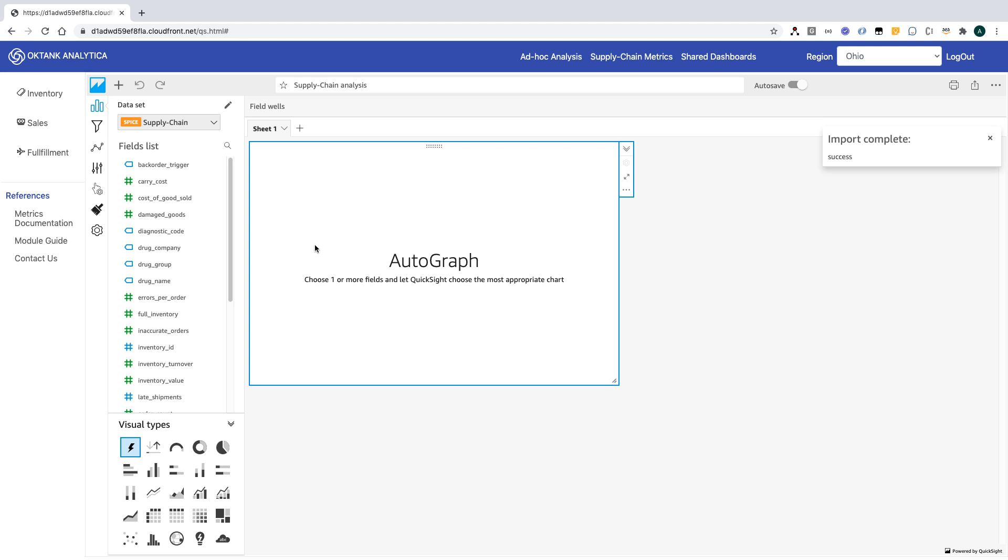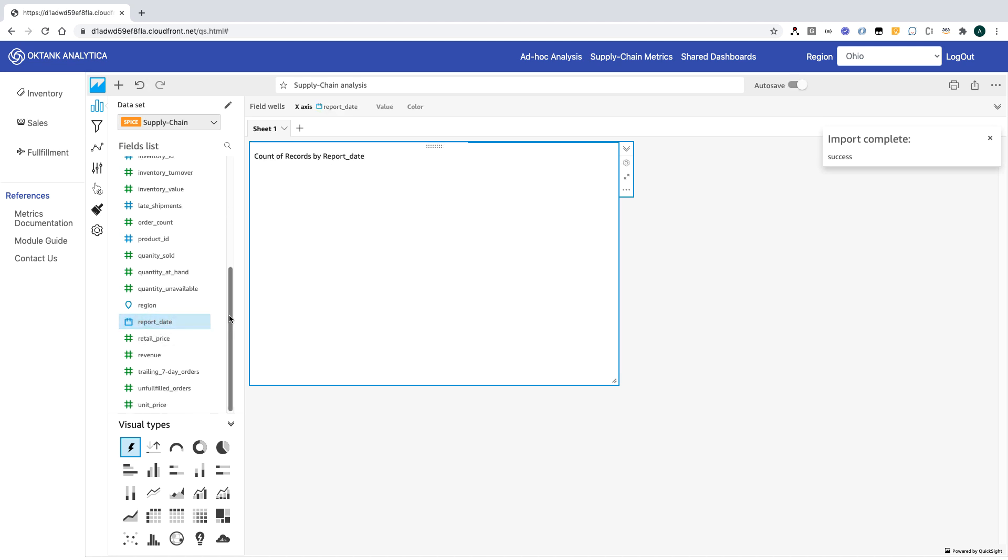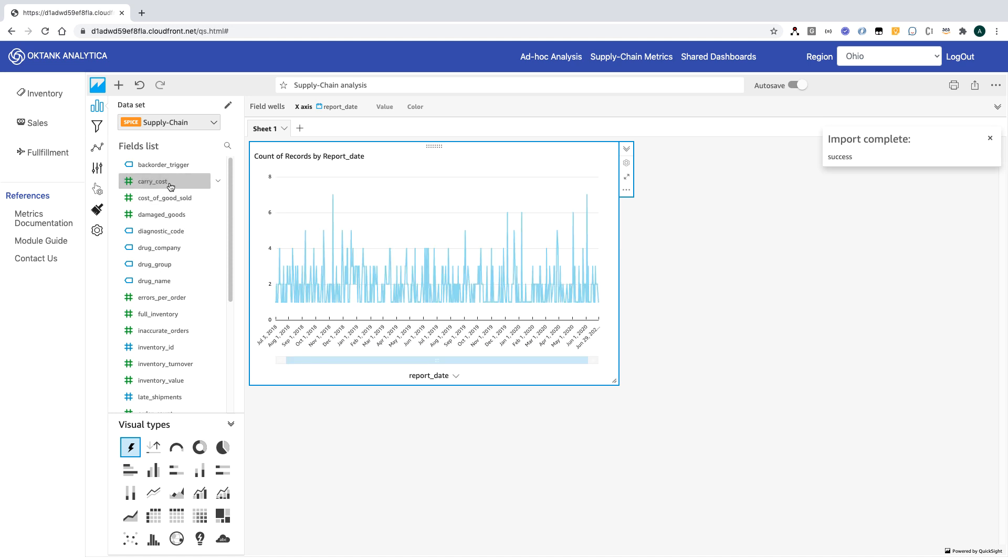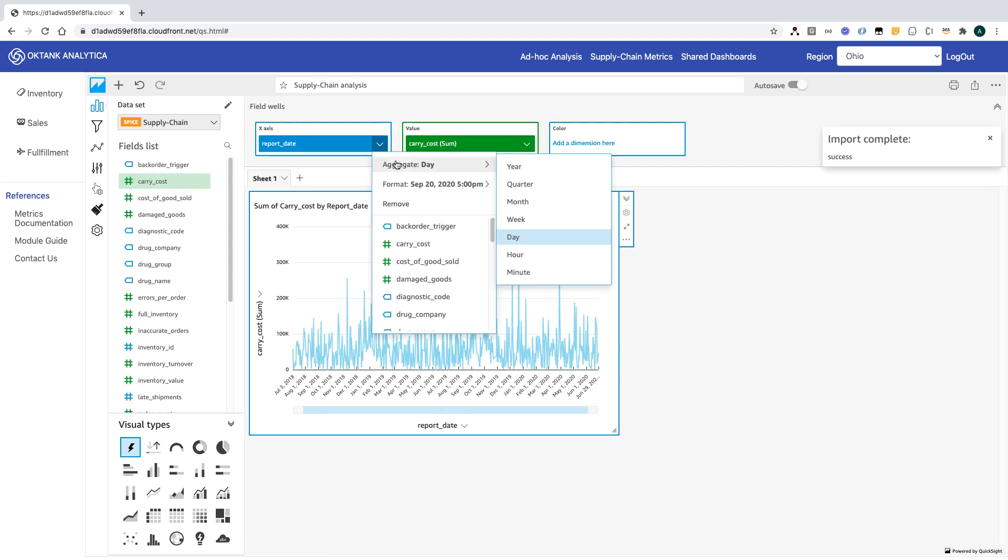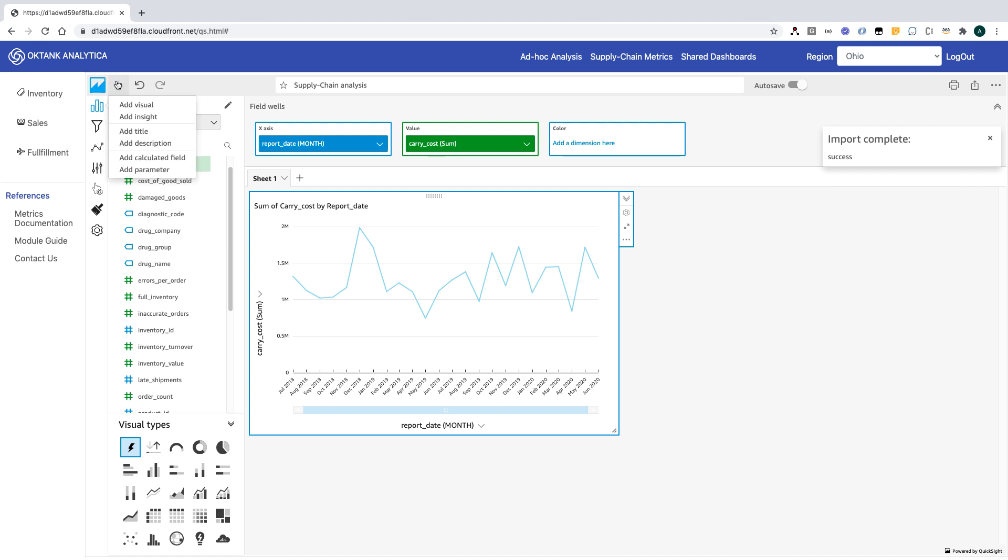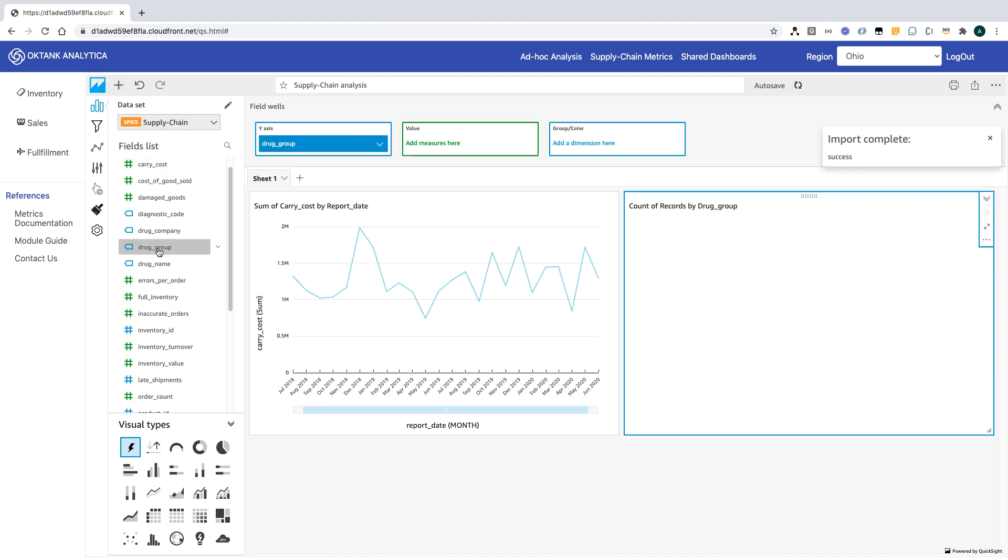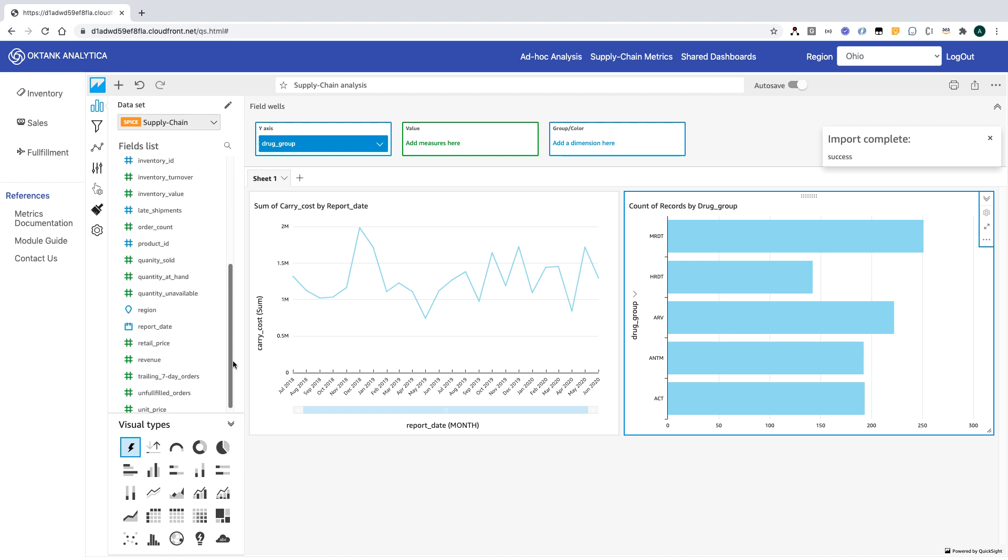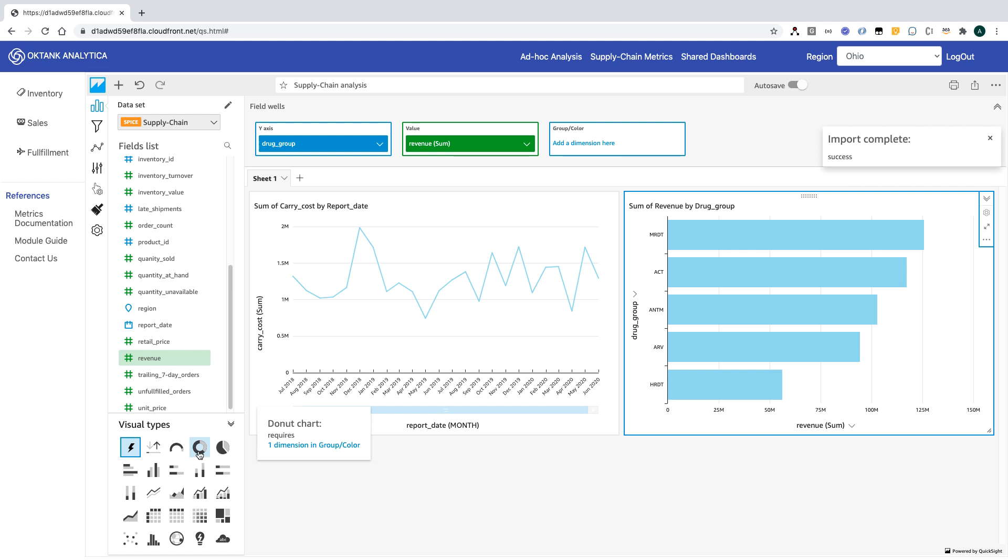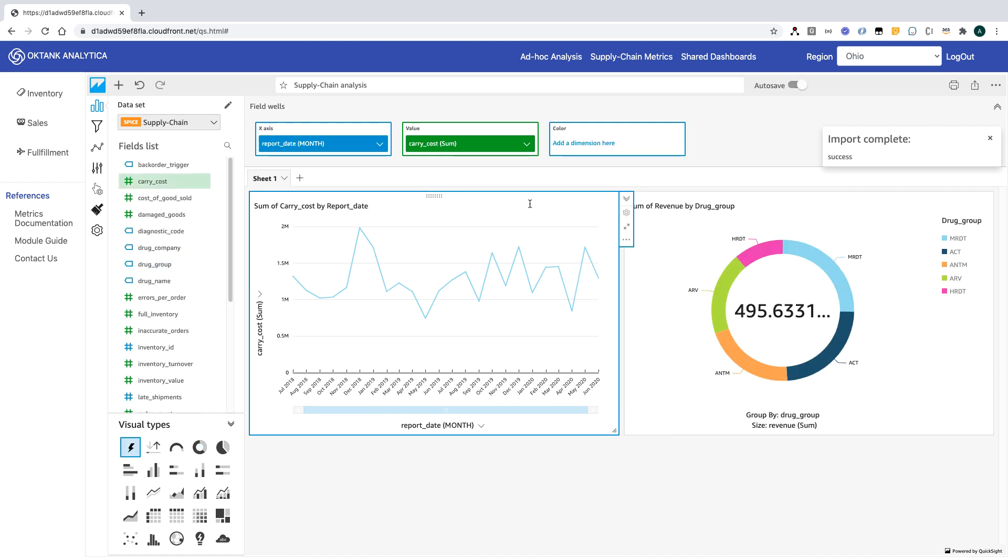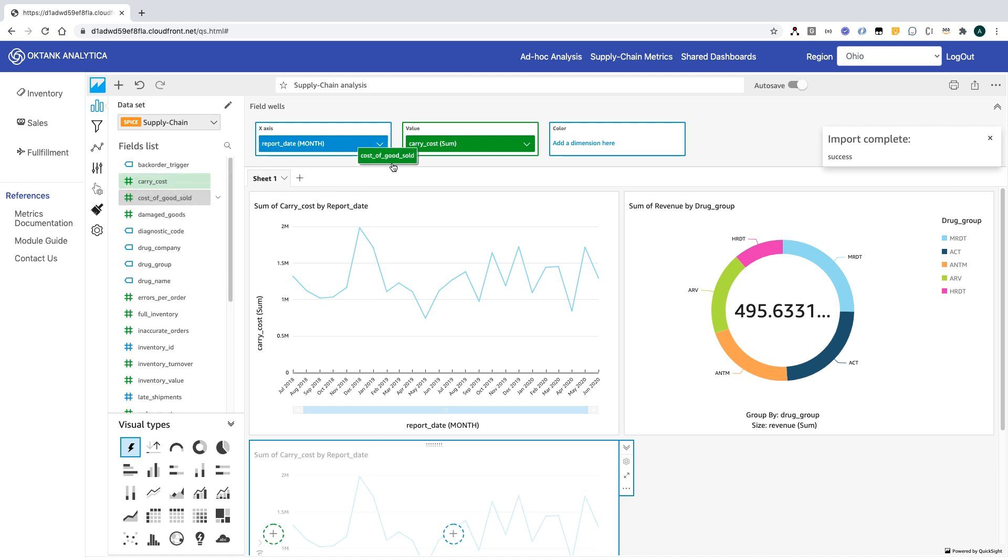Let's create a few visuals. I'll add carry cost, change the aggregation to a month, let's add revenue for drug group, another visual. I'm going to switch this to a donut chart. Let's add another one by duplicating this visual. Here I'm going to change the metric to cost of goods sold.